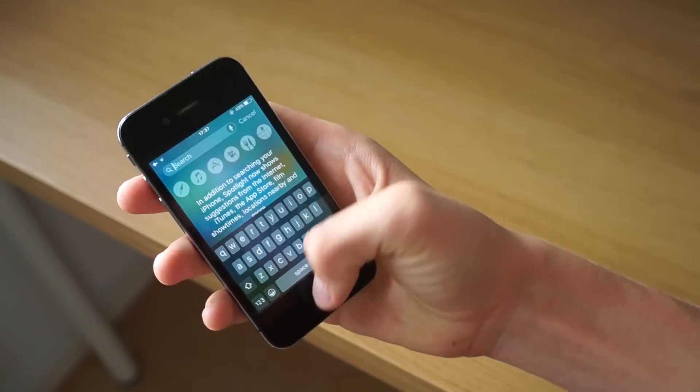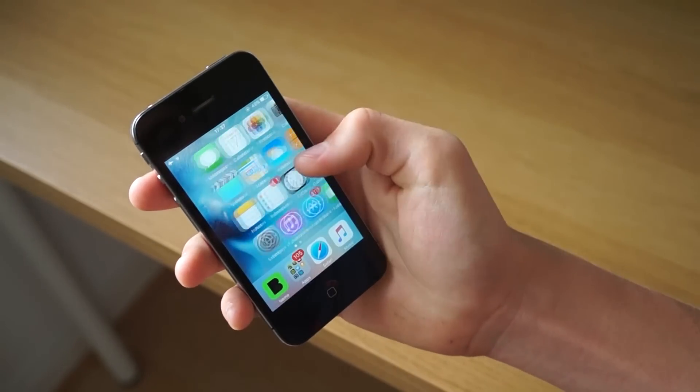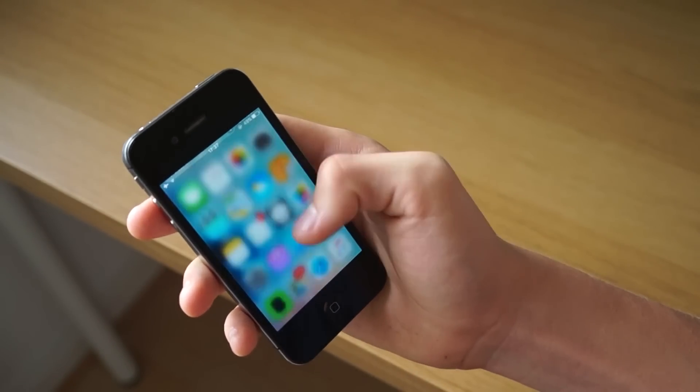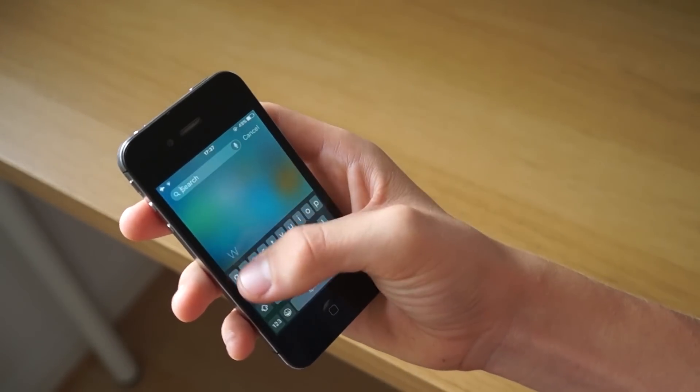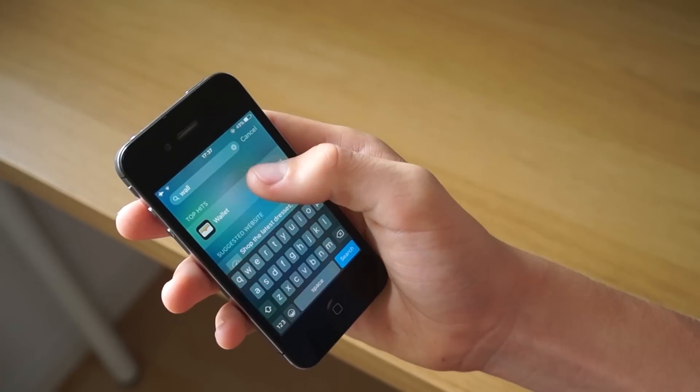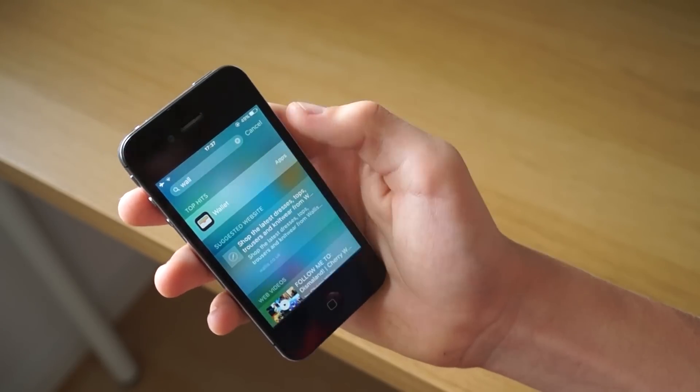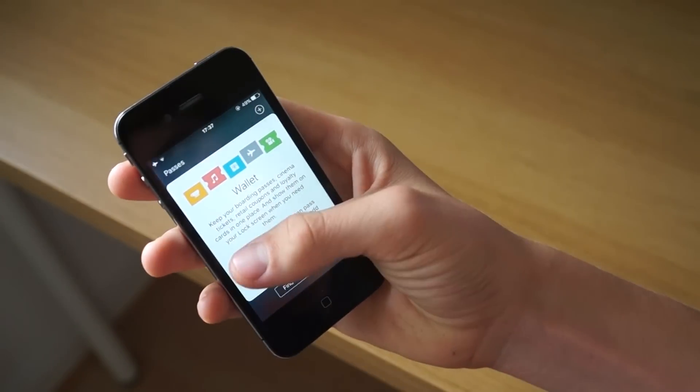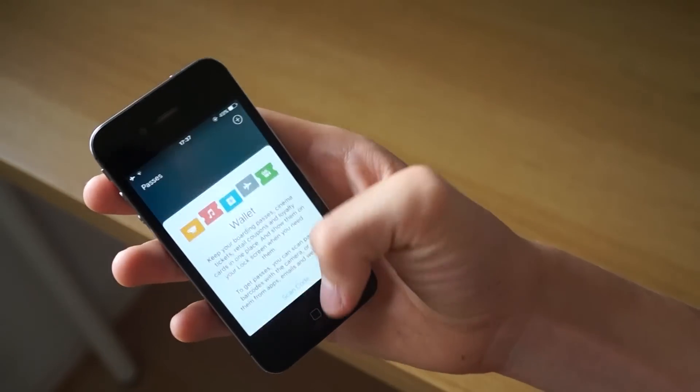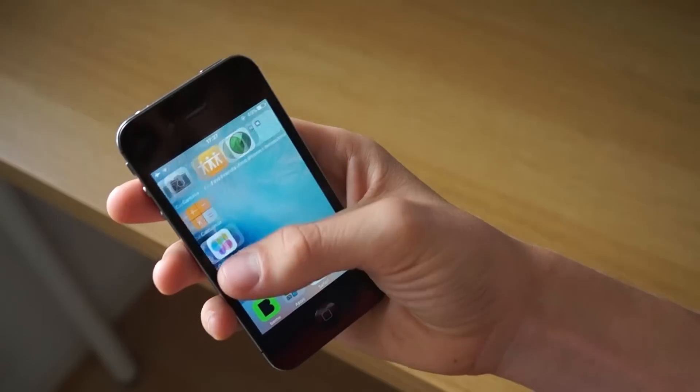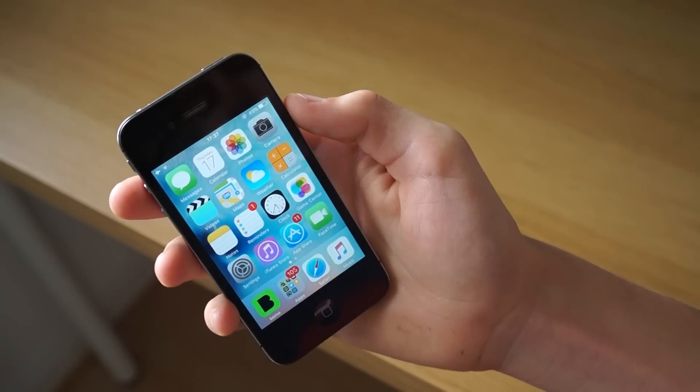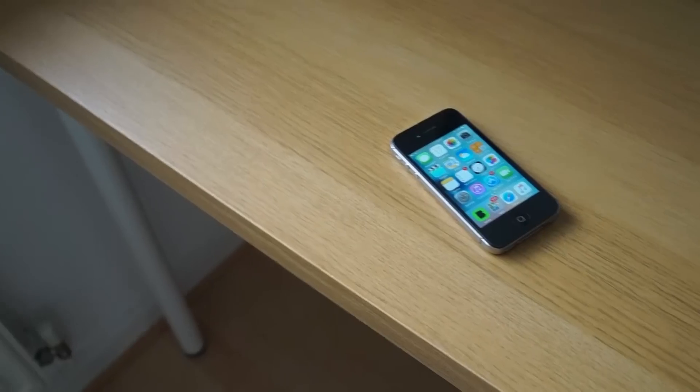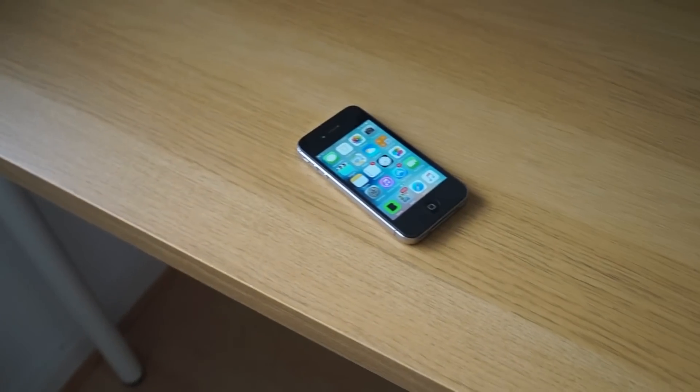But overall this phone is great with iOS 9 and also sliding to the left doesn't work on this phone but it does work on the iPhone 5 which I have noticed. And here is just the Apple Wallet, the new app, one of the new many apps that are on iOS 9.